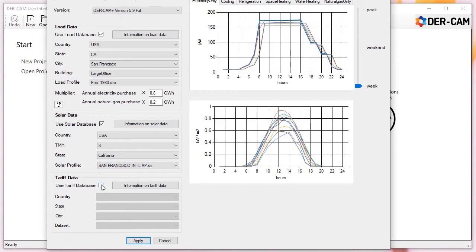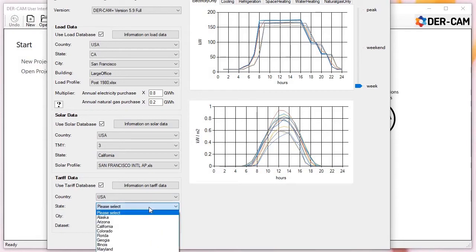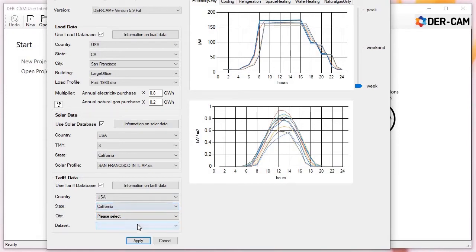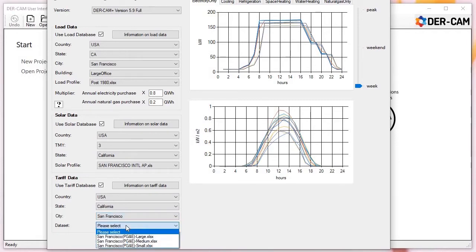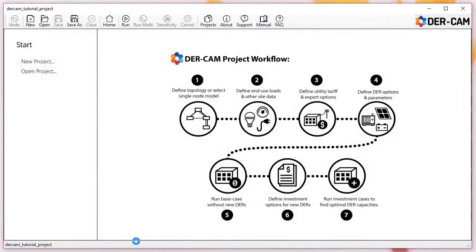The final step in the new project menu is to import tariff data for electricity and fuel. We offer a limited set of generic tariffs for each of the 16 US reference cities used in the load database. These tariffs are meant to be representative, but since rates change often, they may not be fully up to date. For real-world projects, we recommend users confirm current rates and update their models accordingly. After tariff settings have been selected, press Apply and wait as the new model is constructed.